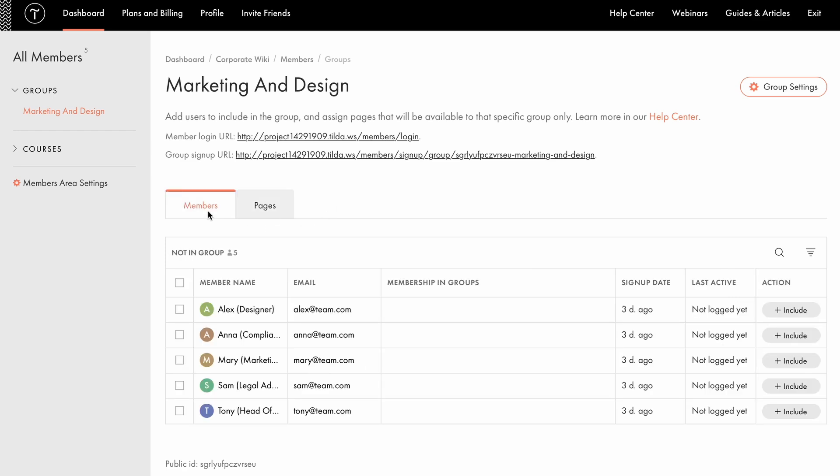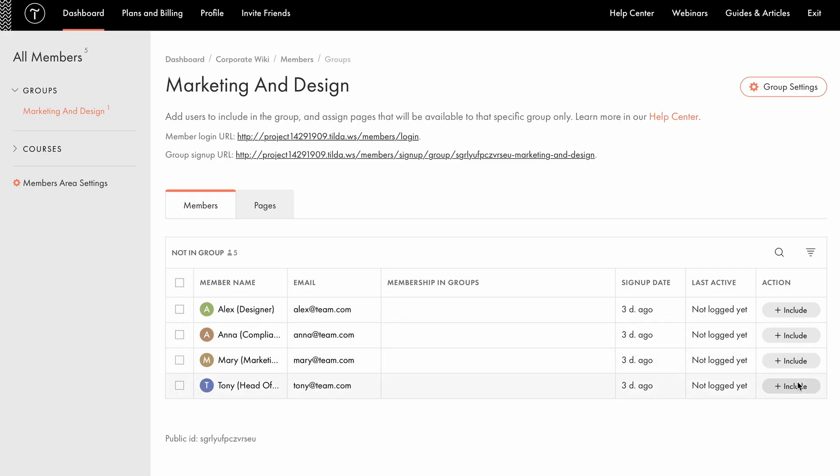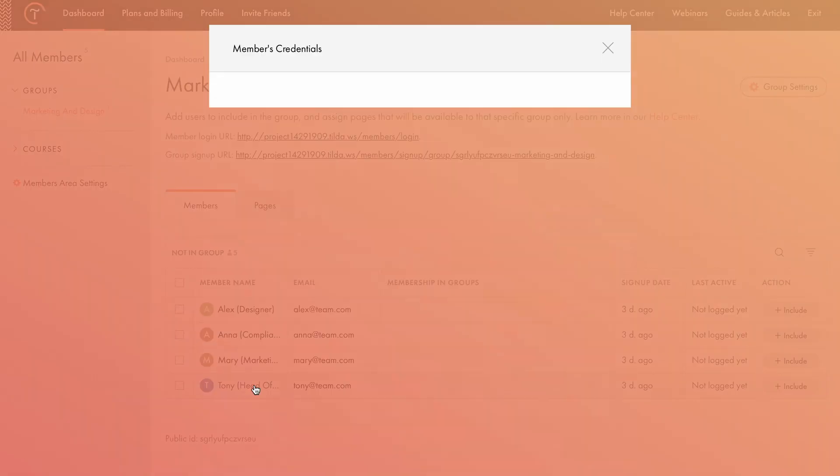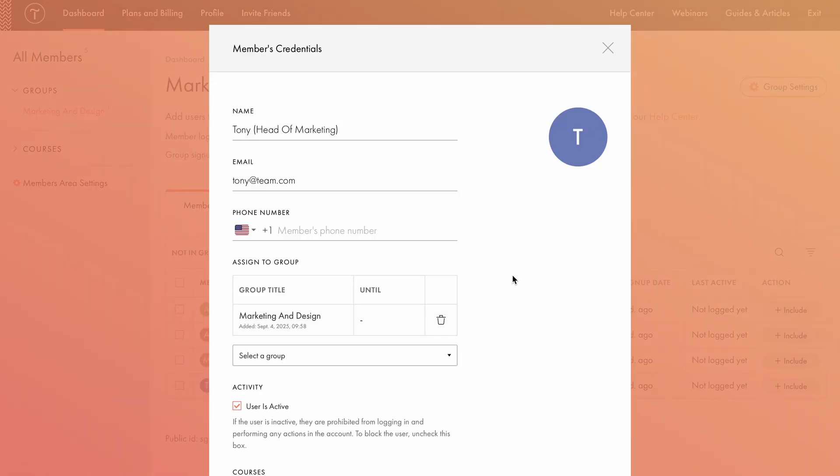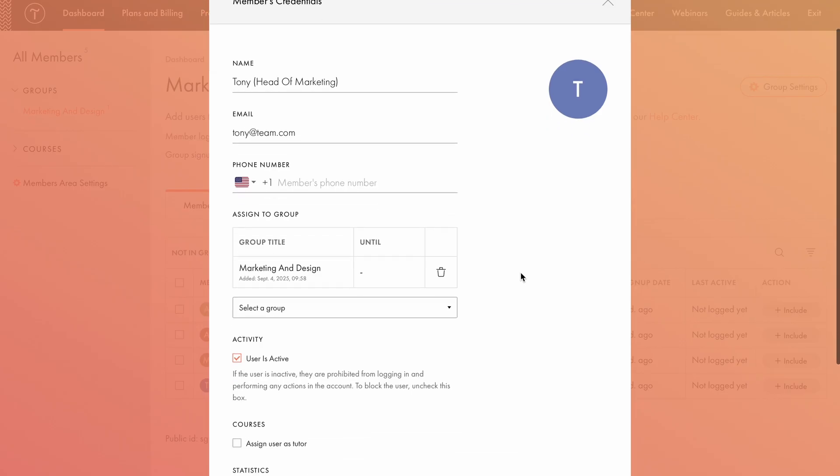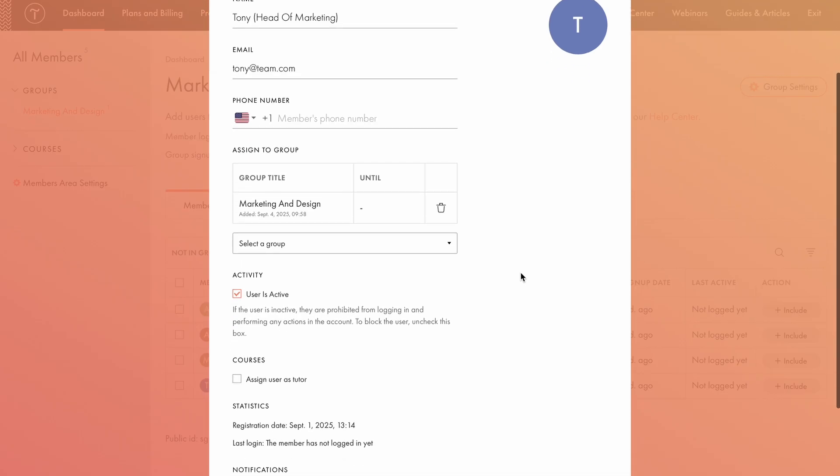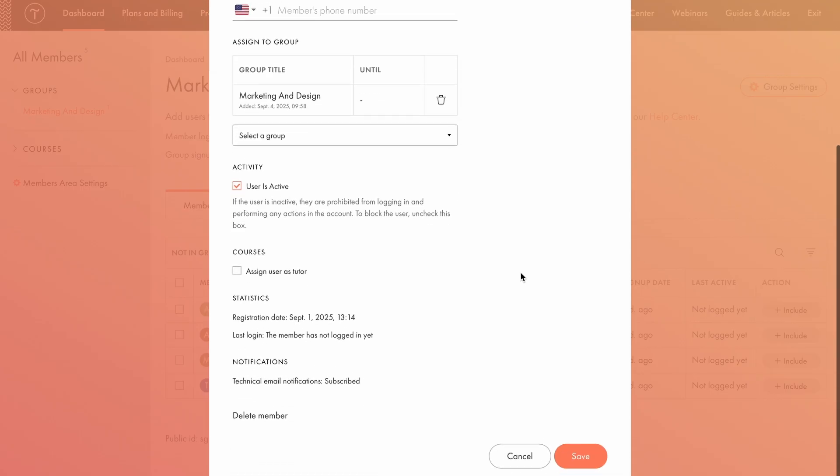Here, you'll see all registered members, whether they signed up via the registration form or were added manually. You can include or exclude members from a group by changing their status in the table or via the Members Credentials popup, which opens when you click a user's name. The Members Credentials window lets you view their contact details, group memberships, activity status, statistics, and notifications. You can also assign a user as a tutor.